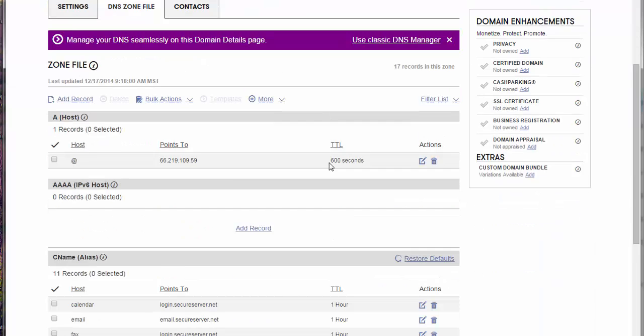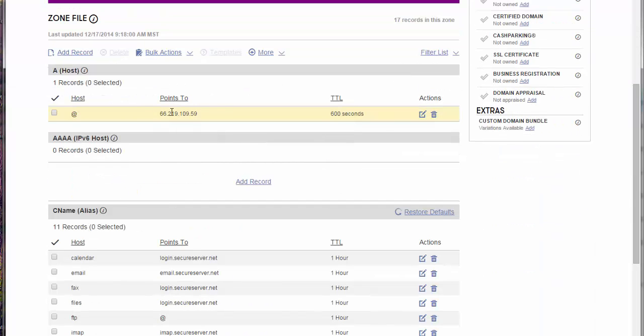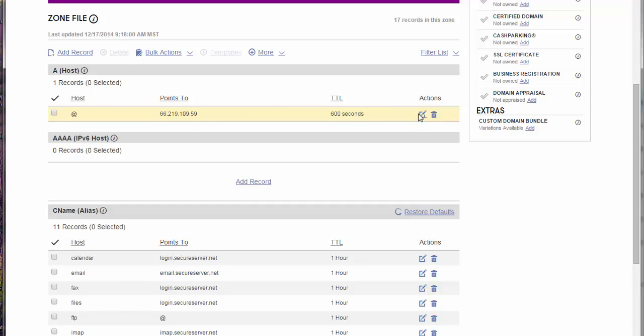And then you want to edit, go to here, the A host, right, where you see this, and then you click edit record.